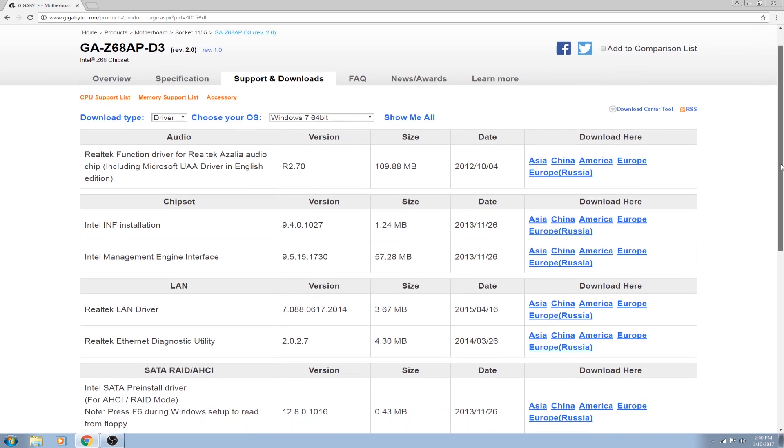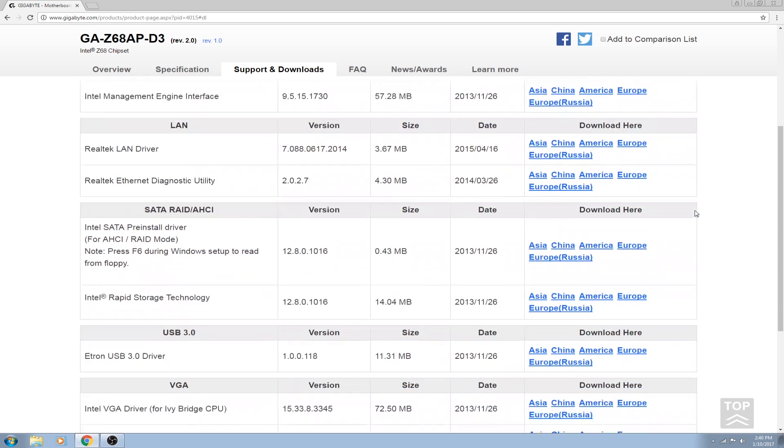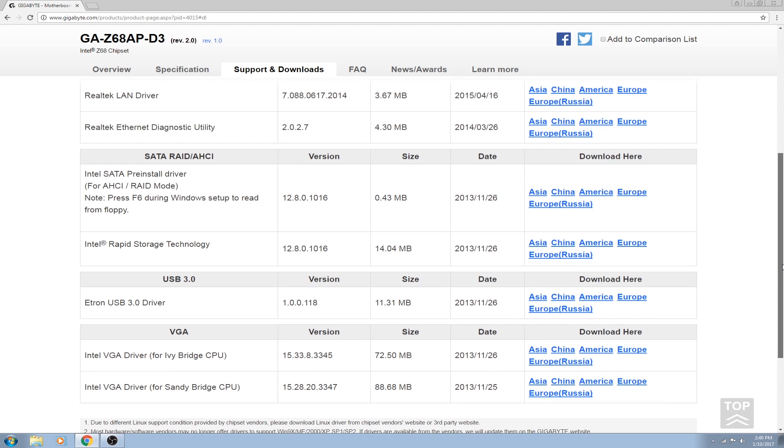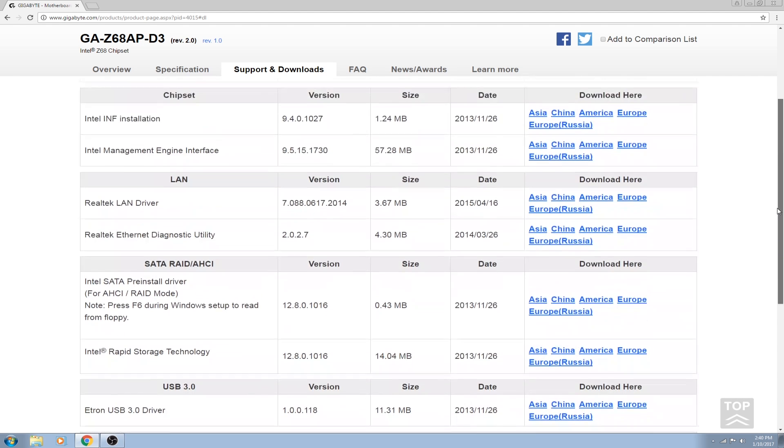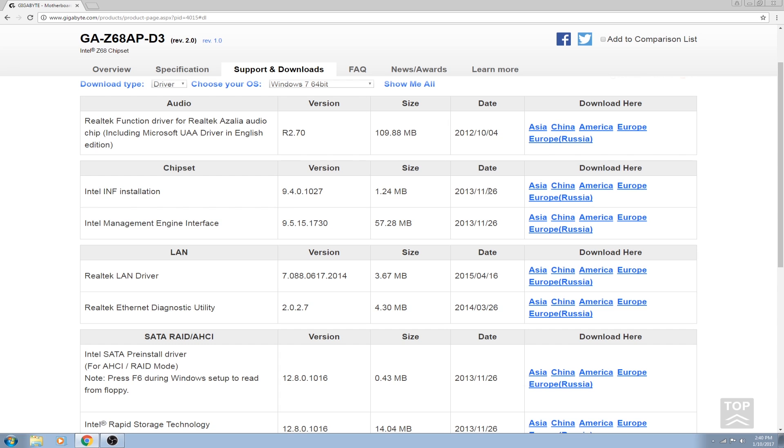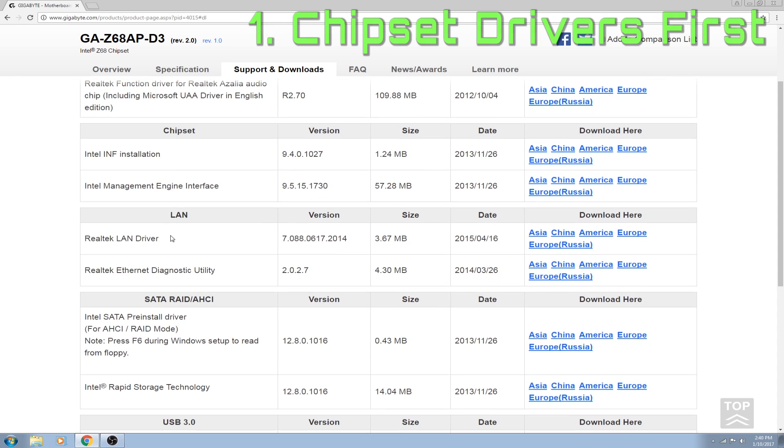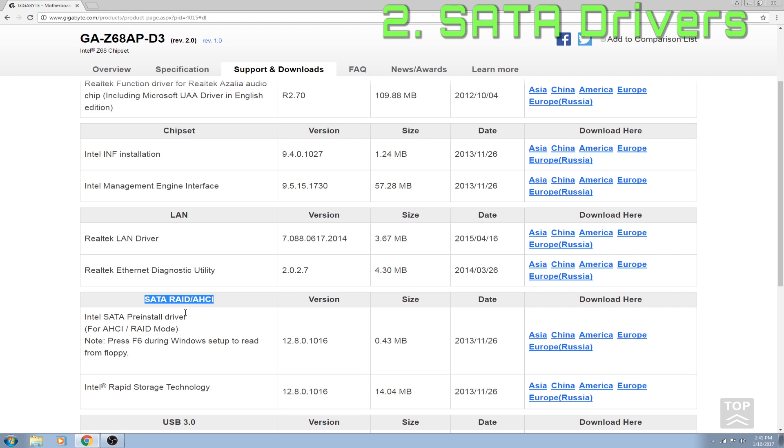Under installation you will see I have here audio, chipset, LAN, SATA, USB 3.0 and VGA. These particular ones should be installed in a particular order. The best way to start is to install the chipset first. Anything with a chipset would be your first thing you would like to install, and then after that you would install anything that has the SATA or AHCI mode.